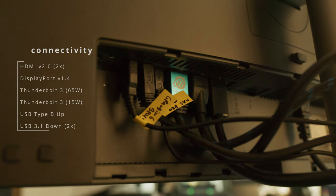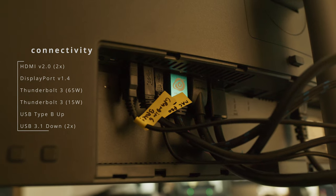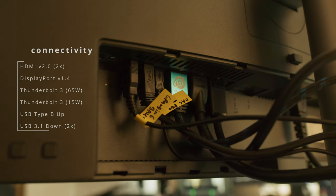Not gonna waste too much time on IO, but it has everything you need really. Did I wish that it had HDMI 2.1? Yes I did.